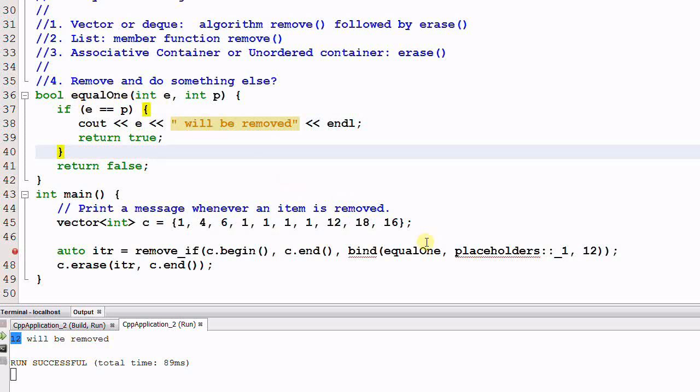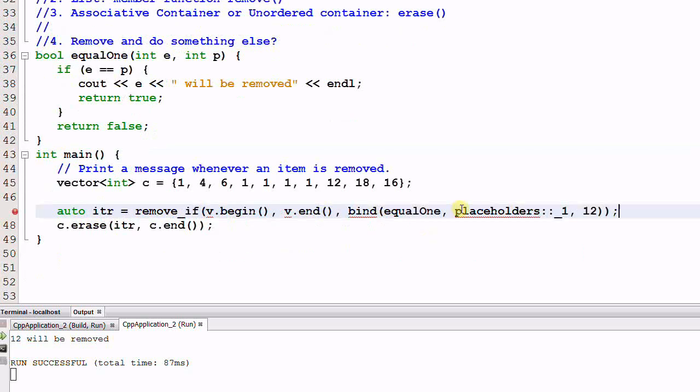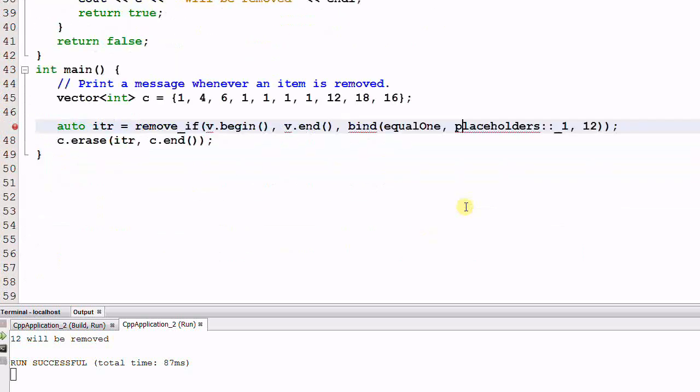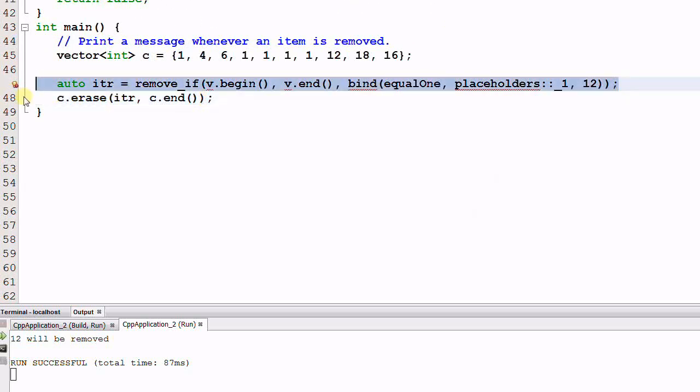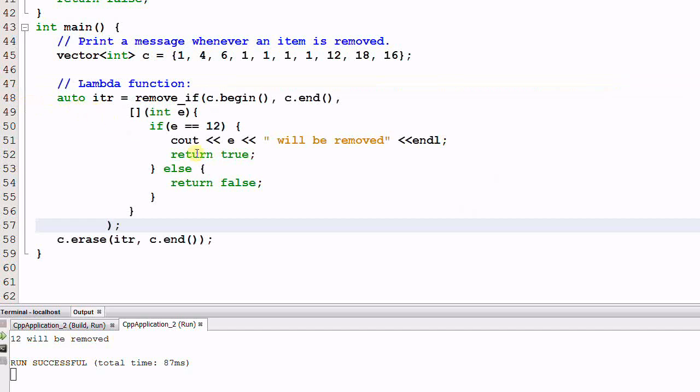And we could use a lambda function to do the job. With lambda function, it is almost as flexible as handcrafting a loop, and without worrying about all the subtlety of handcrafting a loop.